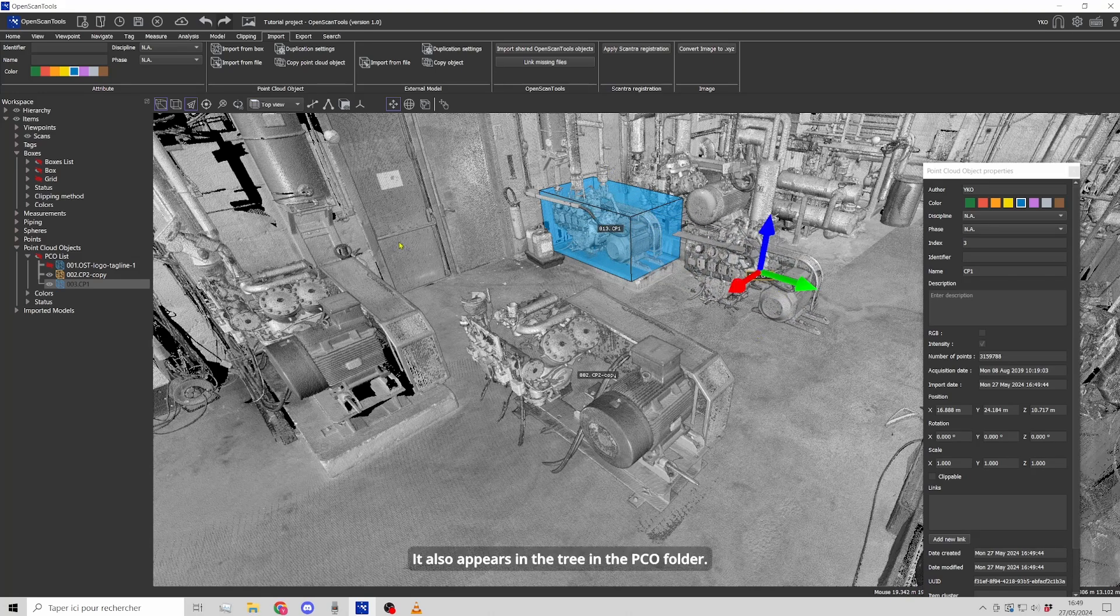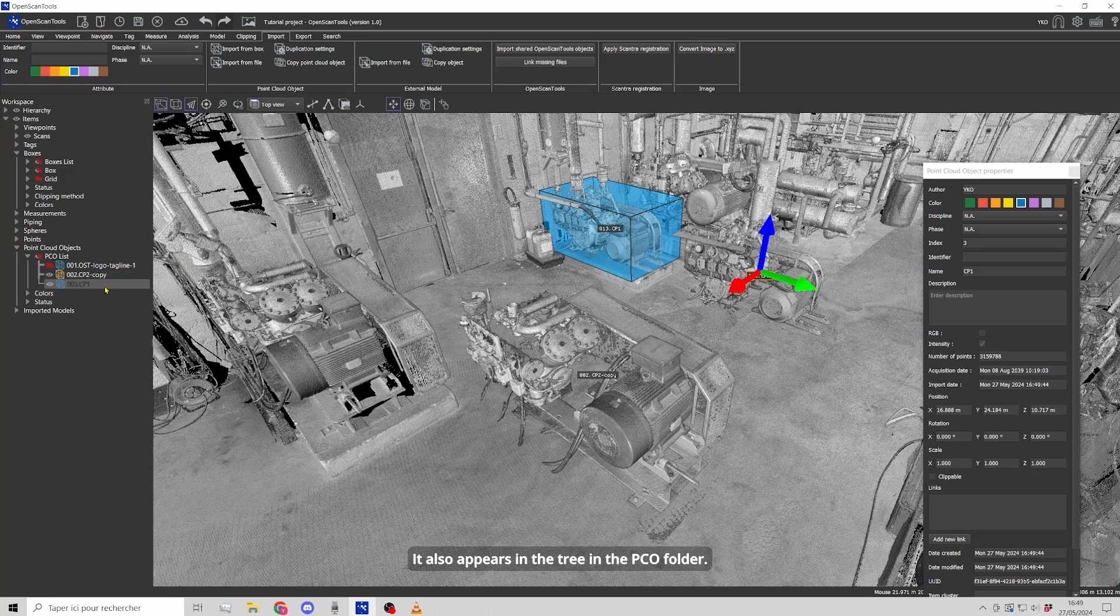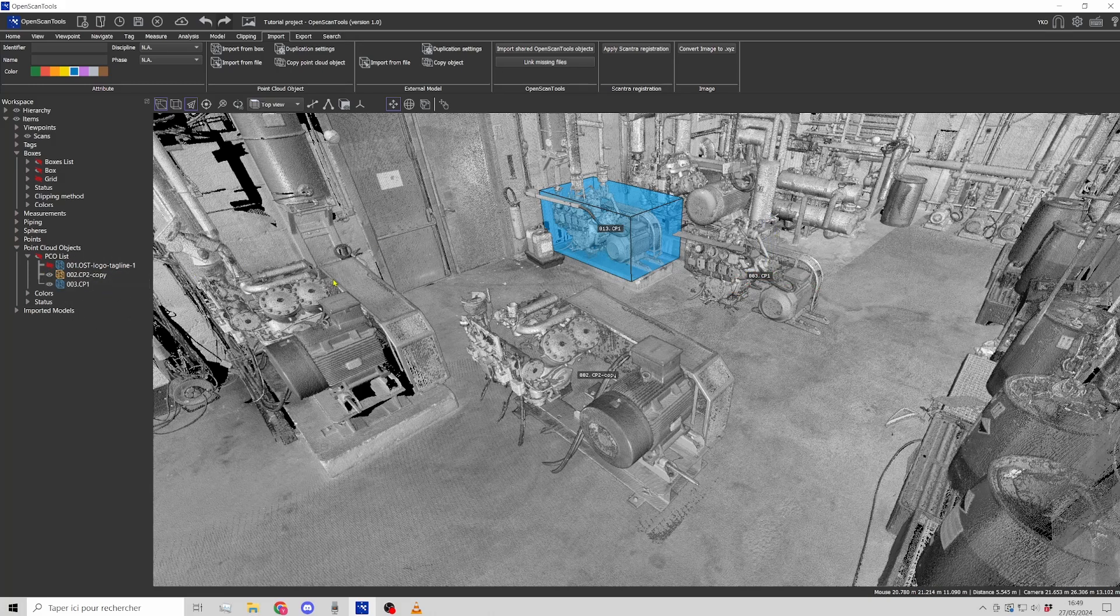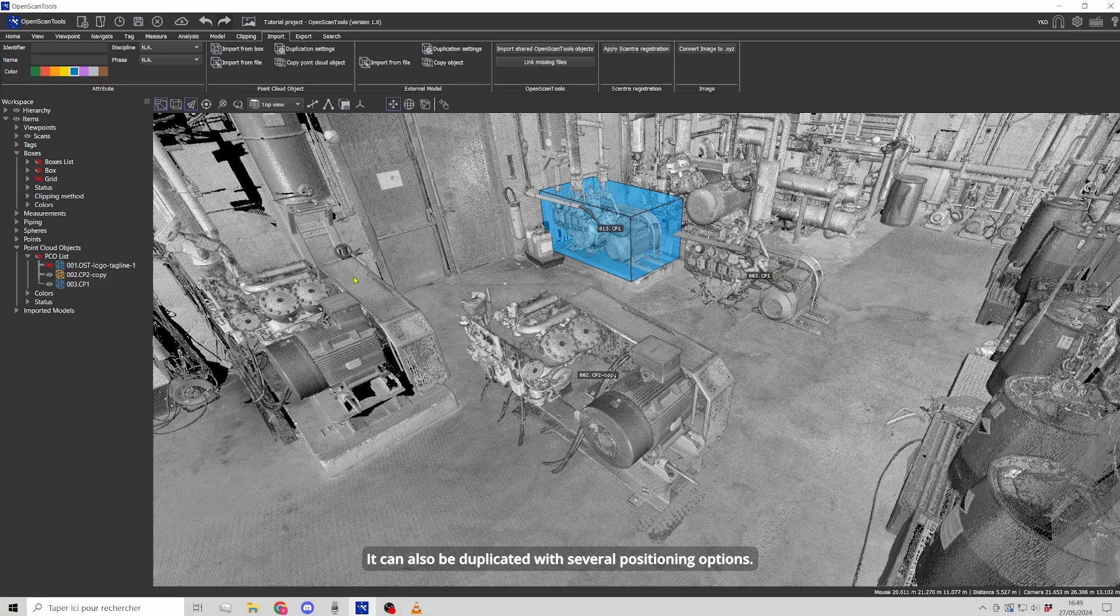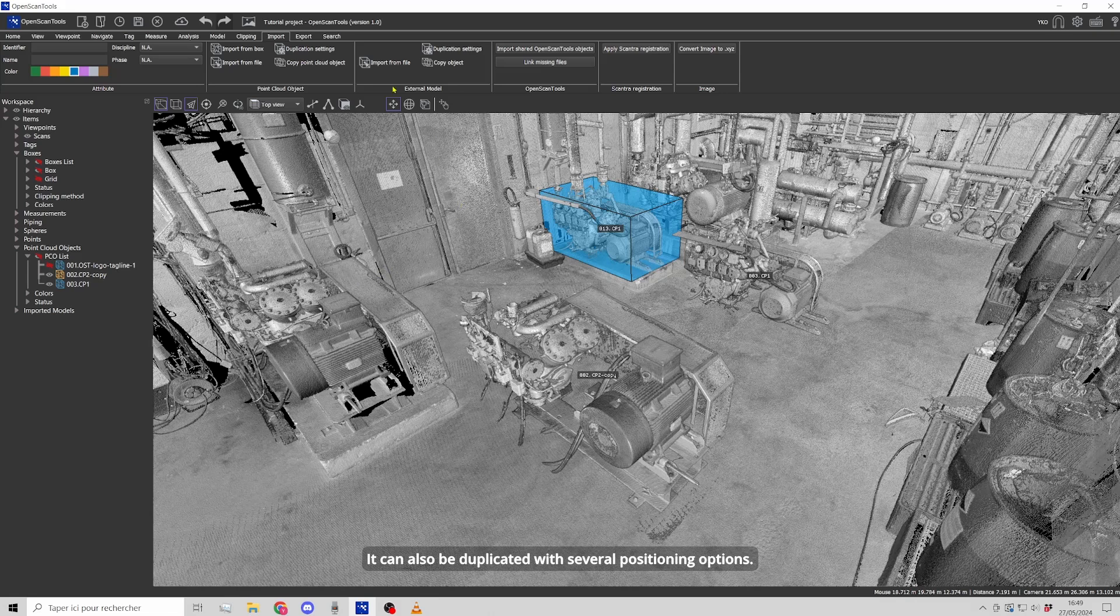It also appears in the tree structure in the PCO folder. It can also be duplicated with several positioning options.